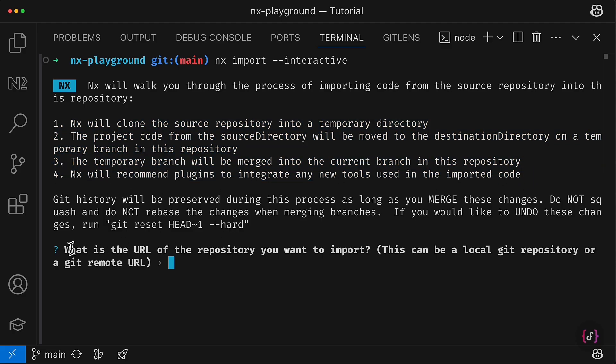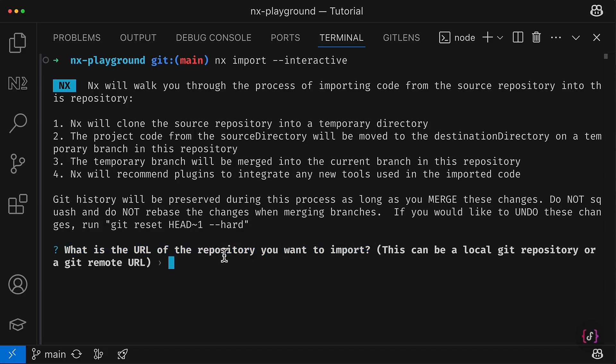Here's the first question that NX import command asks me, and it asks to provide the URL of the repository I want to import.